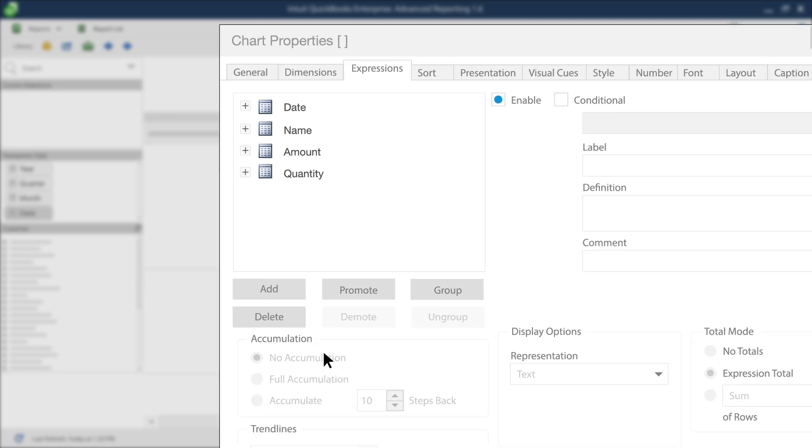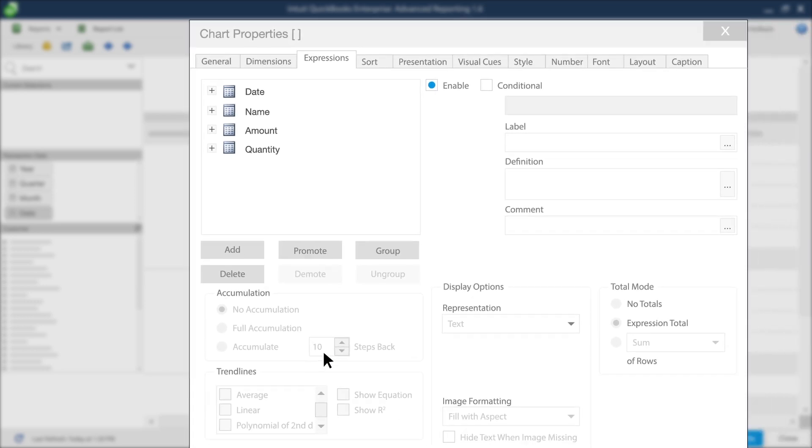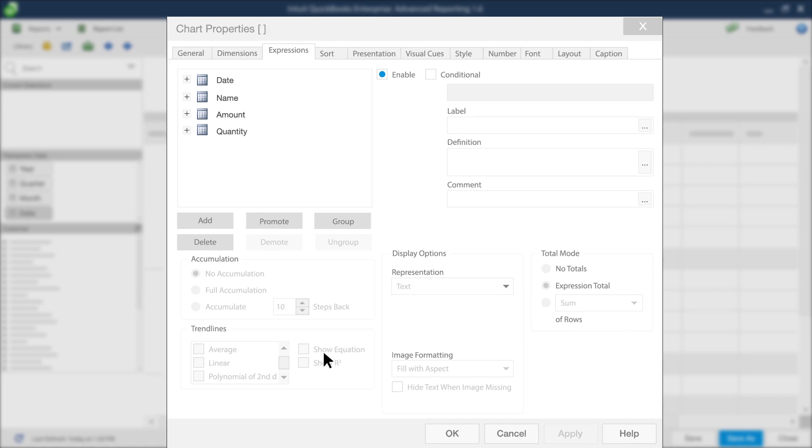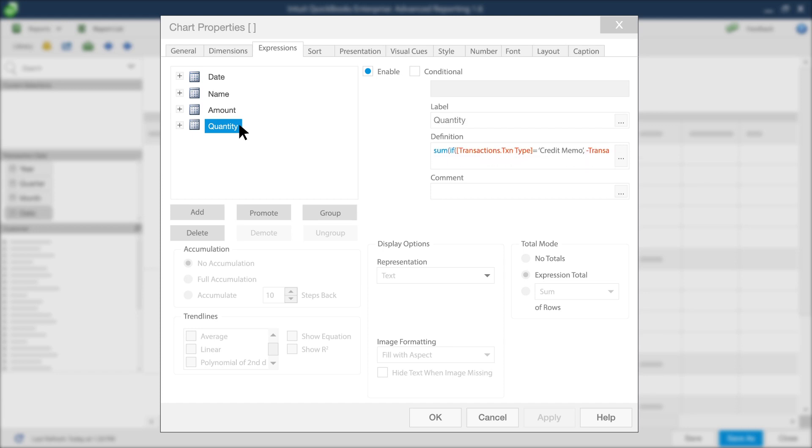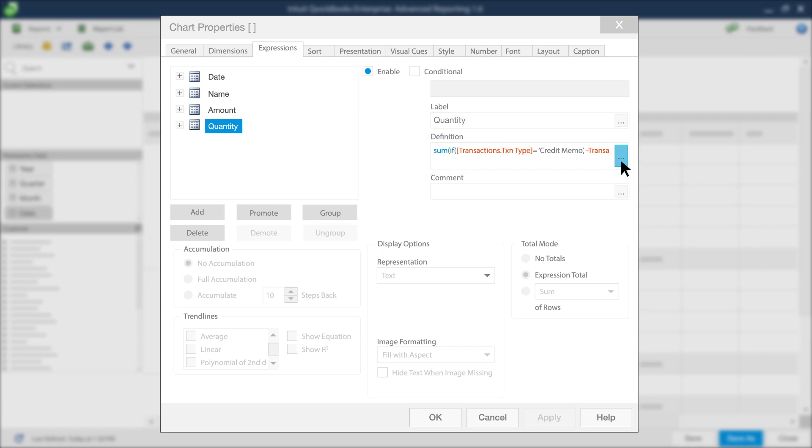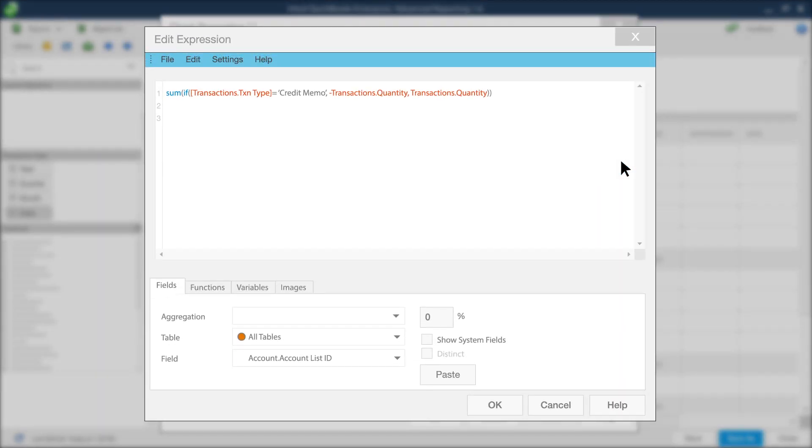Next up, you need to alter some of the expressions to see a year-over-year comparison of quantity. Under the Expressions tab, click Quantity. Then, under the Definitions section to the right, click here to open the Edit Expressions window.